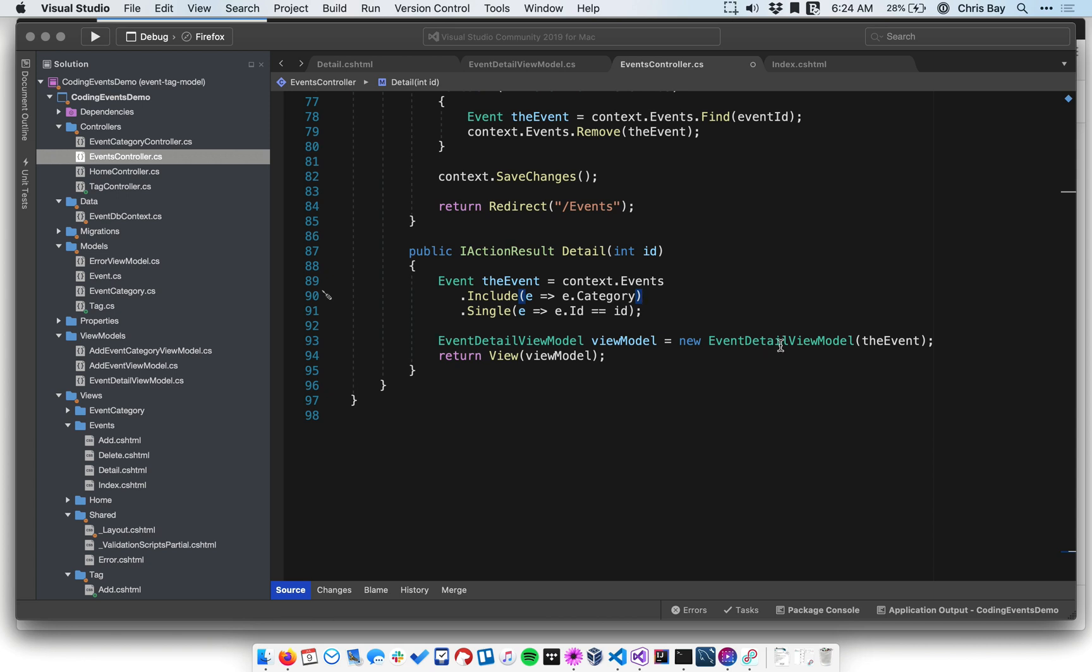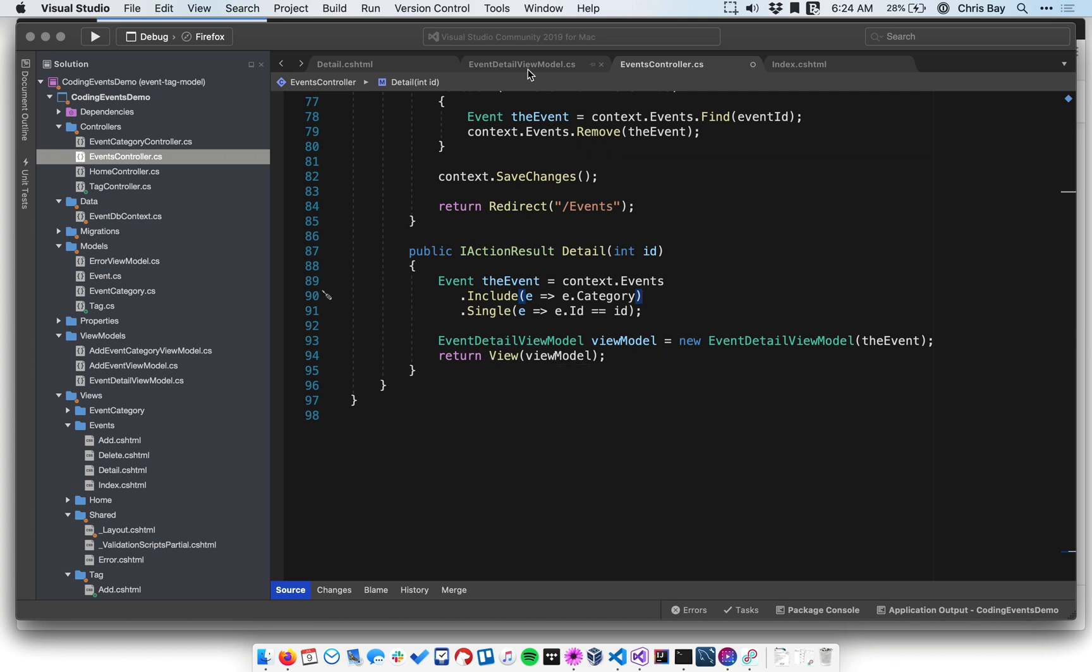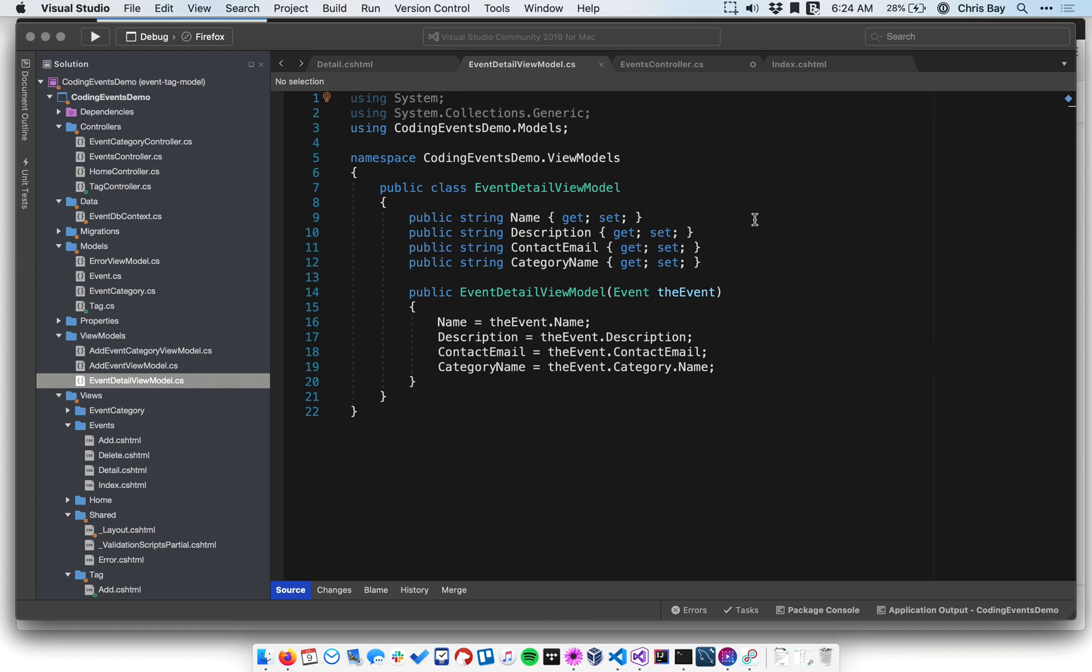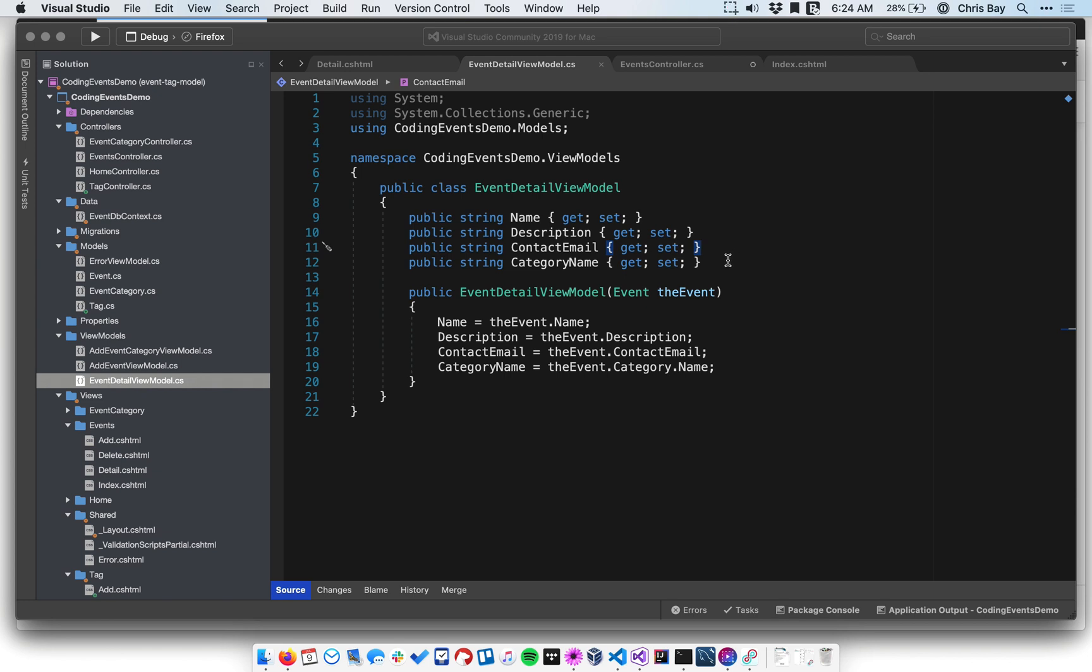And then we create the view model from that event, and then we pass that view model into the view. So let's look at the view model. This is the event detail view model. This contains all the information that we want to display on that event detail view. Most of this is pretty straightforward, name, description, contact, email, that's stuff off of the event that you would want to show, obviously.